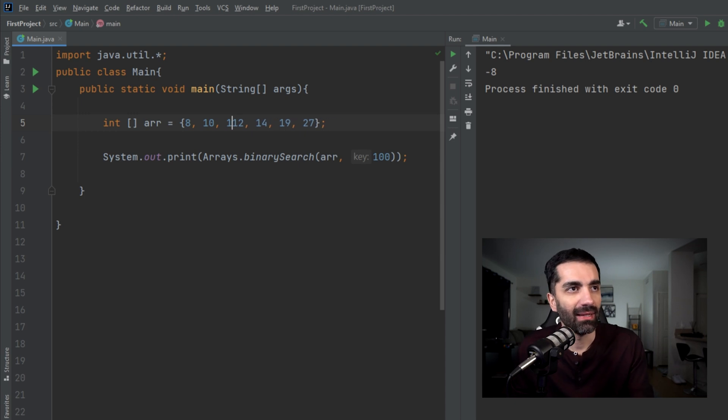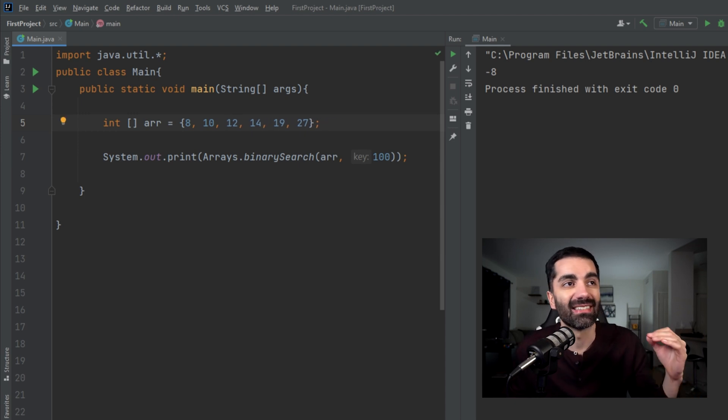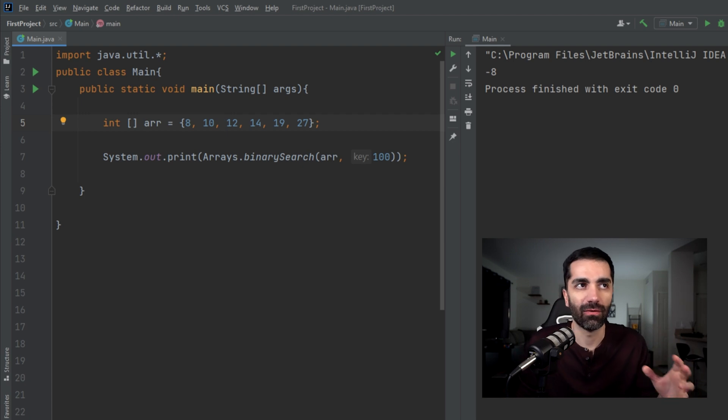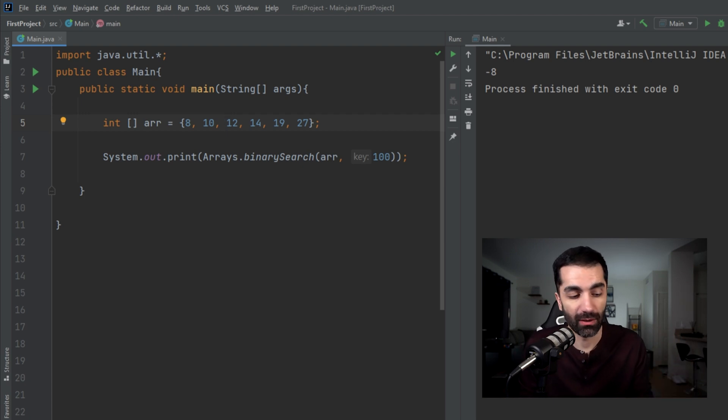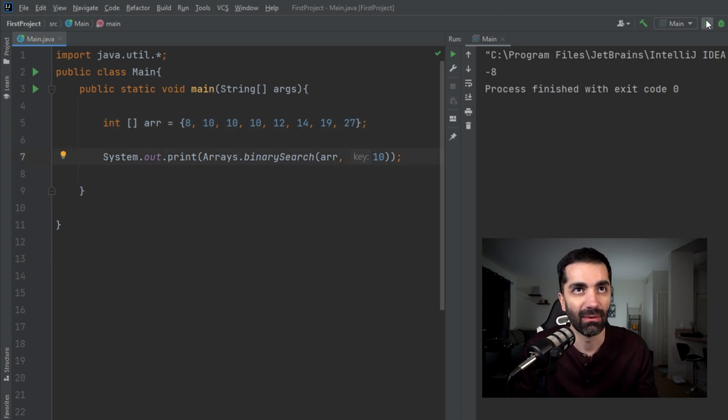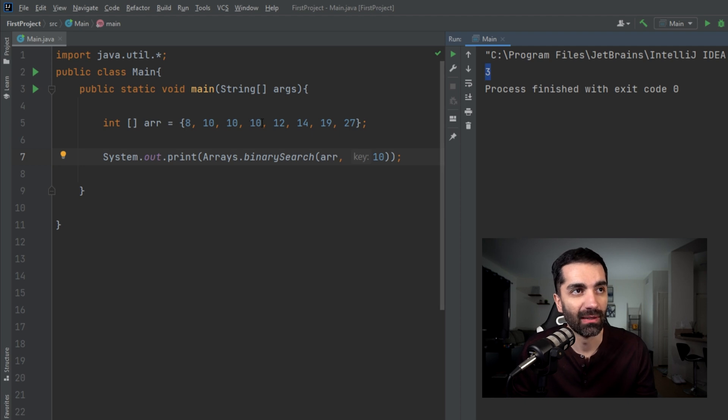Another thing is if you have duplicate values, it's not a guarantee which value is going to be returned. Say we have multiple tens and we pass in 10 as our key and we run that, we see that we get a 3, which is right. There is a 10 at element 3.